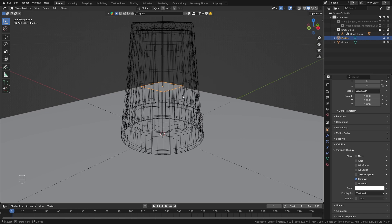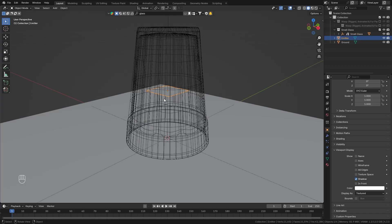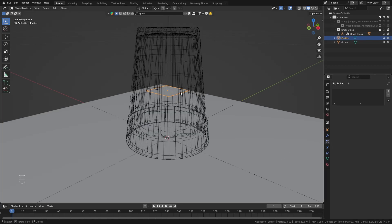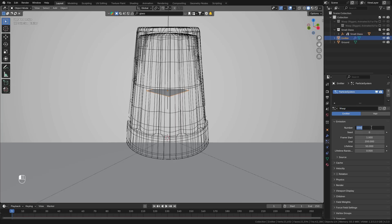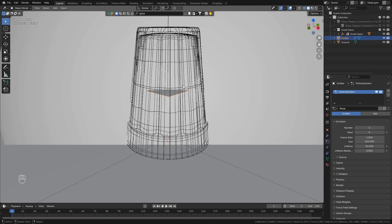So let's just go to the particle properties with this emitter selected create a new particle system and I'm going to call it wasp and change the number from 1000 down to 1 since we only want to emit one wasp.